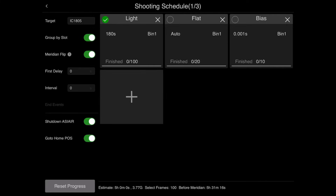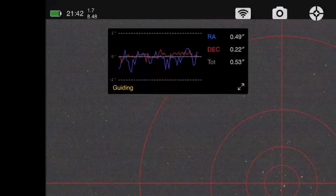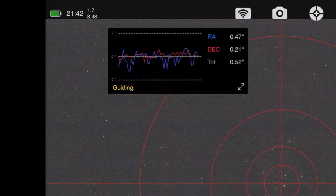The ASI Air Pro will do the meridian flip for you. It'll recalibrate the guiding if you want - you just go to mount settings and do that after the meridian flip. When you're done, it will go to the home position and shut itself off. You can see just how precise the auto guiding is - that is fantastic right there.